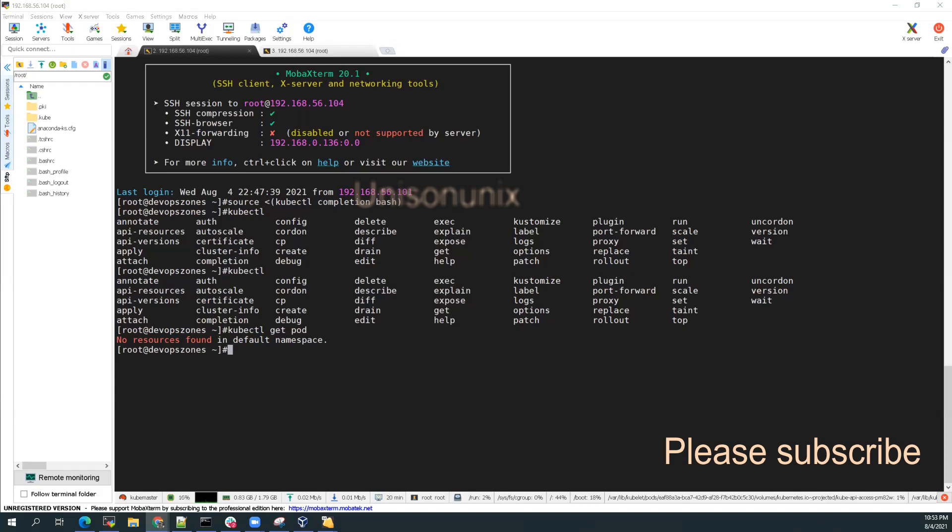So what I'll do is I'll add that to my bashrc and that should be it. I should be able to do it once I logout and login.